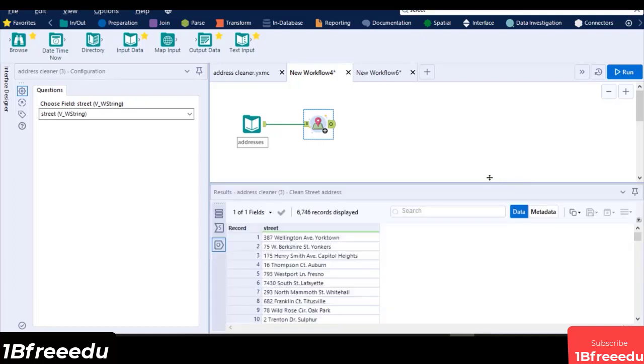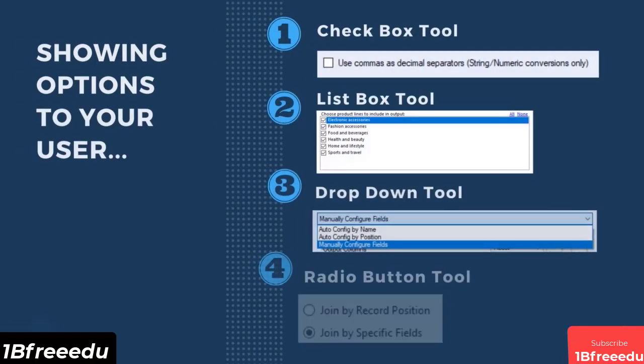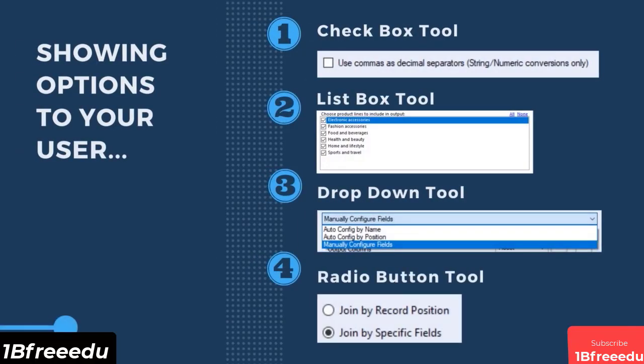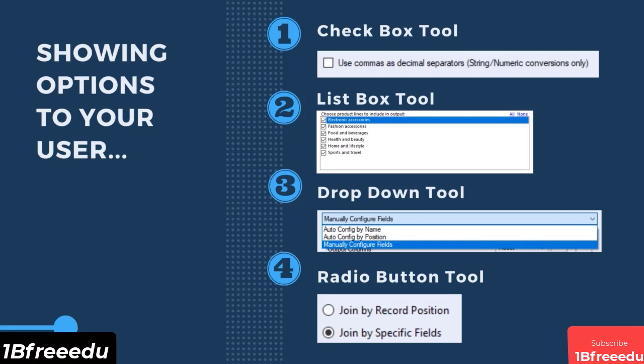Alteryx has several other interface tools that can help you in creating your own analytic applications and macros. For showing the options to your user, you can use the following. Checkbox tool displays a checkbox option. The results will either be true if it is checked or false if it is not. Do take note that this is only for one checkbox option. If you wanted a multiple checkbox to select and deselect values, it would be better to use a list toolbox that we have discussed in the earlier lesson.